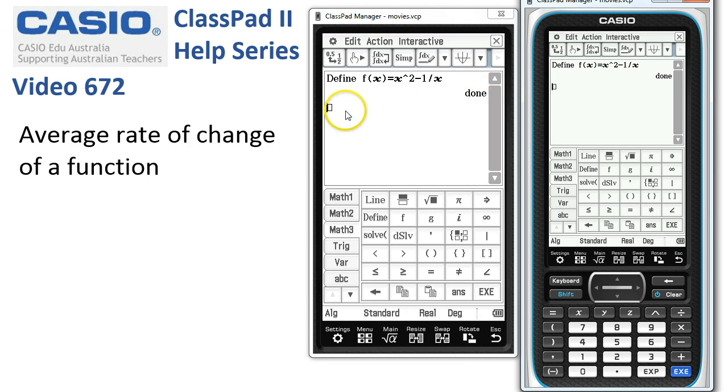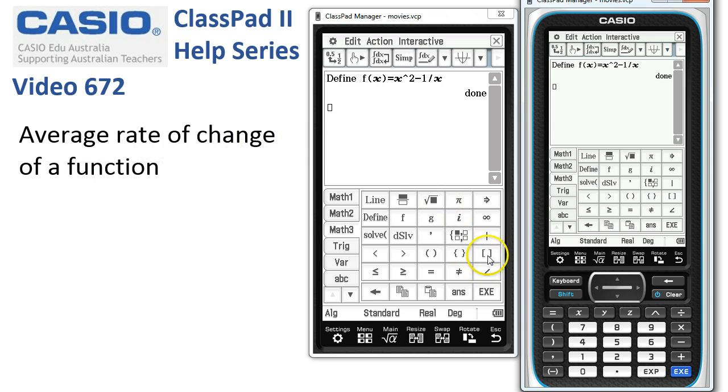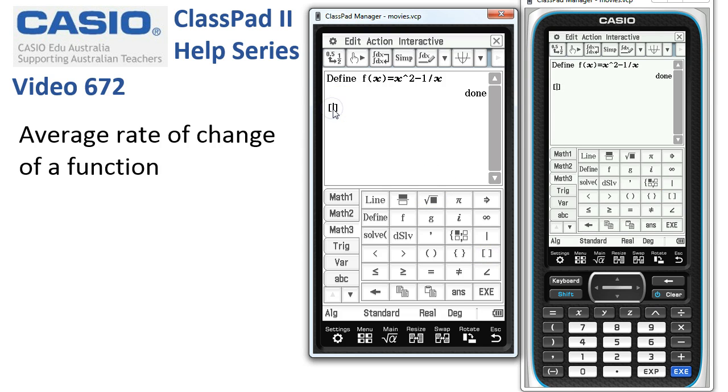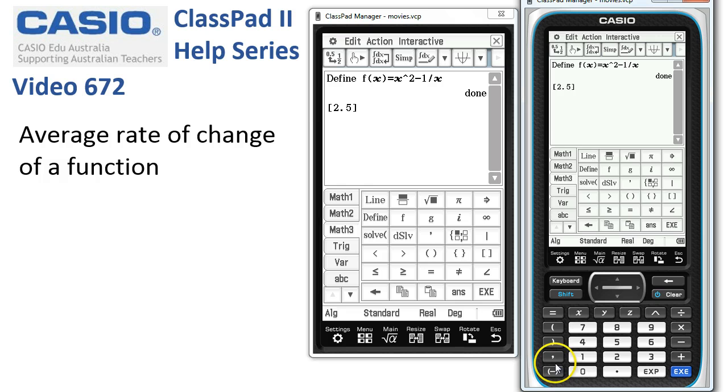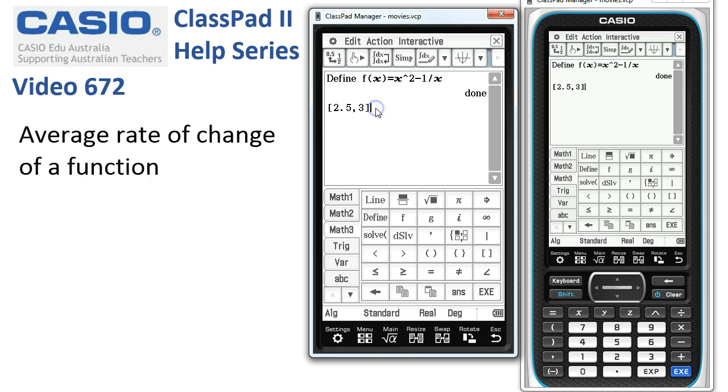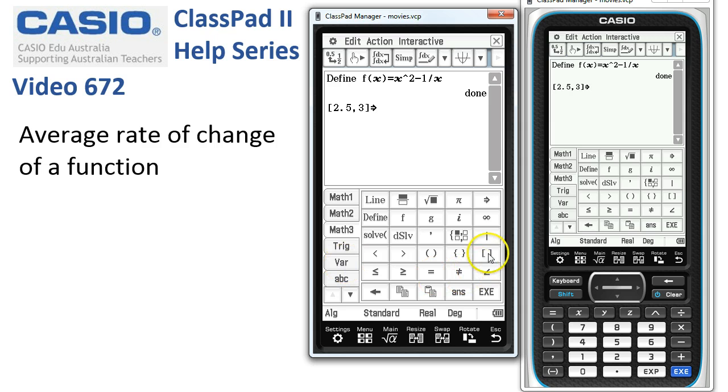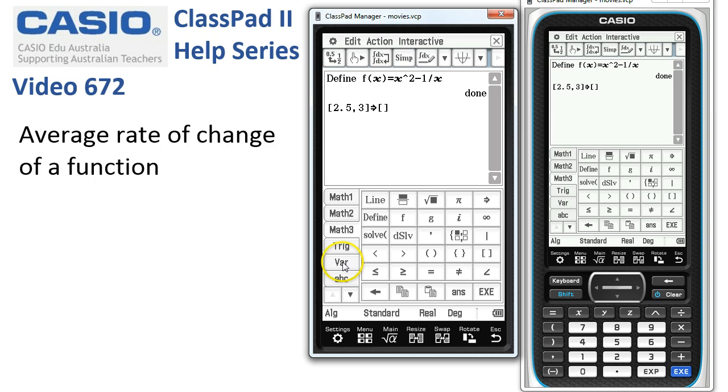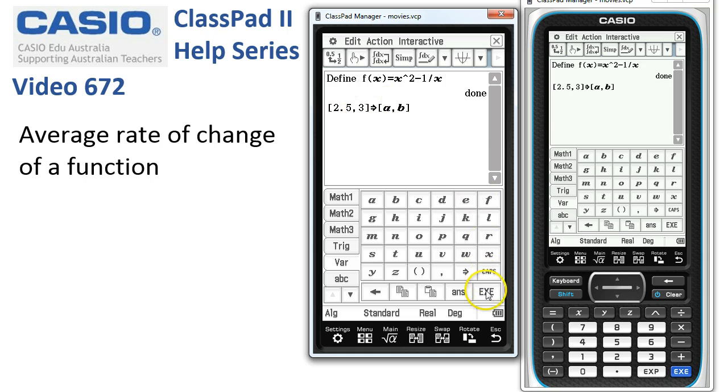Now the next thing we need to do is if we're doing an average rate of change of a function, we need to know from where to where. So I'm going to tap on this icon down here. Puts a set of square brackets in. And in there, in our example, say we want to know the change of this function as we go from 2.5 comma up to 3. So those will be our beginning and end. And we'll store these values into variables, maybe a and b. So again, we'll put the square brackets there, tap back inside and go to the variables a and b. So a is the starting value, b is the ending. And tap Execute.